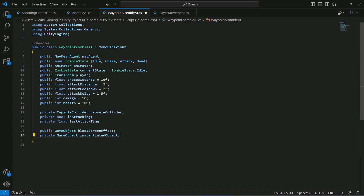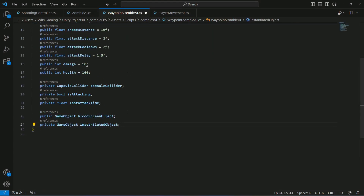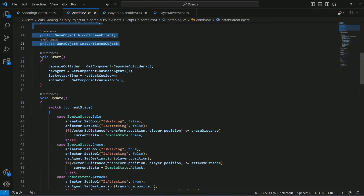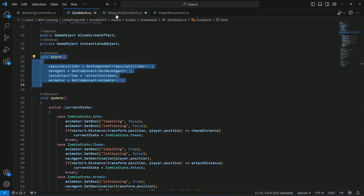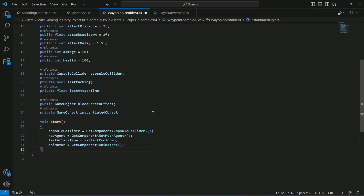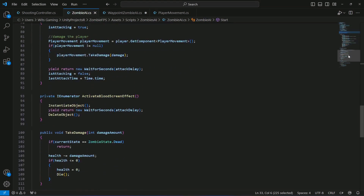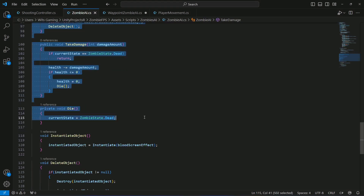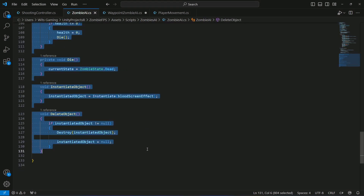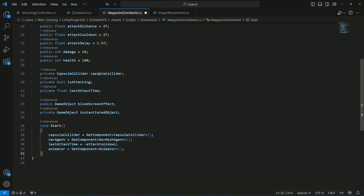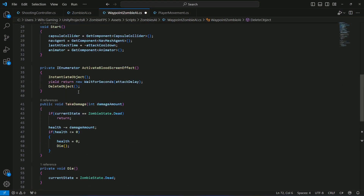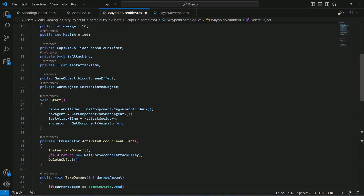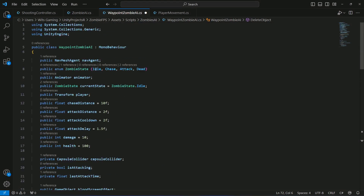Copy all the variables and paste them here. Then copy the Start method and paste it as well. After that, copy the ActivateBloodScreenEffect, TakeDamage, Die, and InstantiateAndDeleteObject methods and paste them here, since these are shared with the ZombieAI.